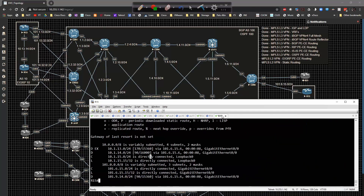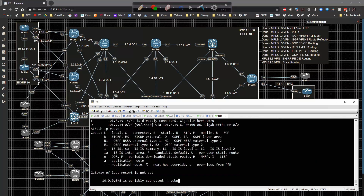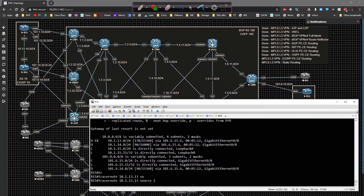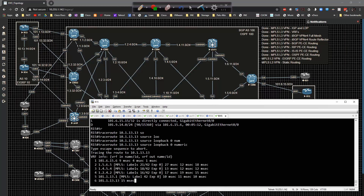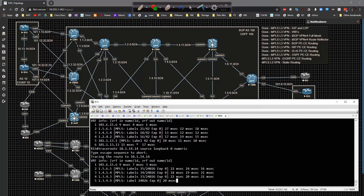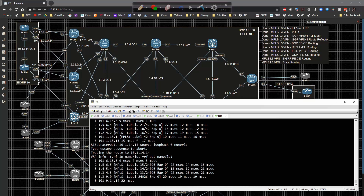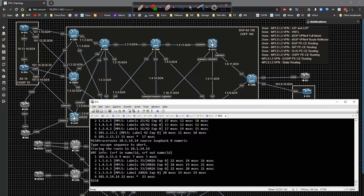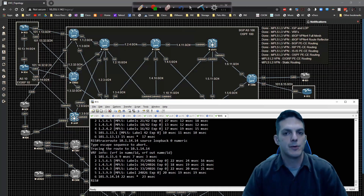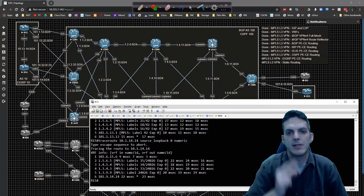Let's validate reachability. Doing a traceroute to 10.1.13.13 sourcing from loopback 0, we can reach it numerically, which is expected. Then doing traceroute to 10.1.14.14 — there we have it. We have reachability across the board, which is what we were looking to achieve. That covers the EIGRP PE-to-CE configuration and redistribution in an MPLS Layer 3 VPN. Thanks for watching and until next time, take it easy.